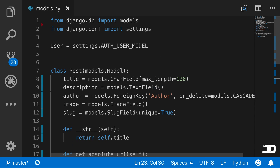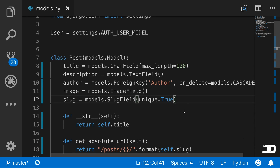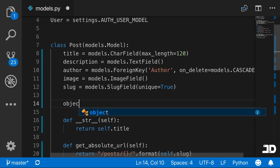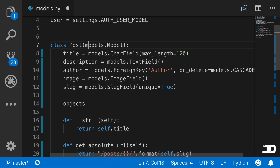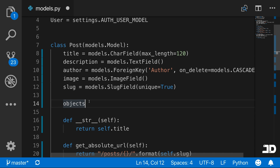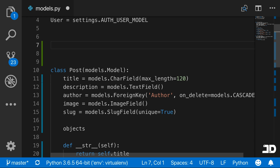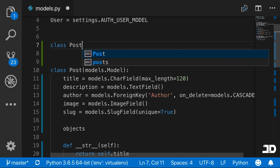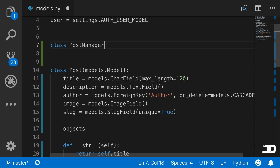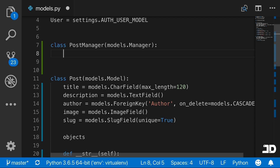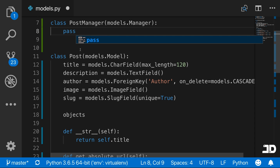What we're going to do is create a custom model manager. By default, this has already been available through the objects field on models.Model that we're inheriting from. If you'd like to override that, all you need to do is create another class. We'll call this the PostManager, and we're going to say that it inherits from models.Manager. Let's just say pass for now.